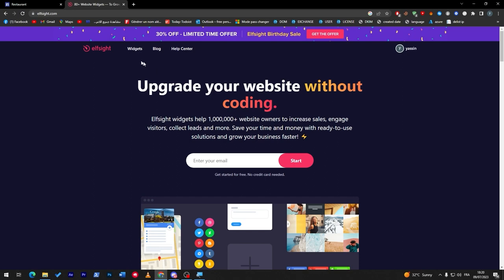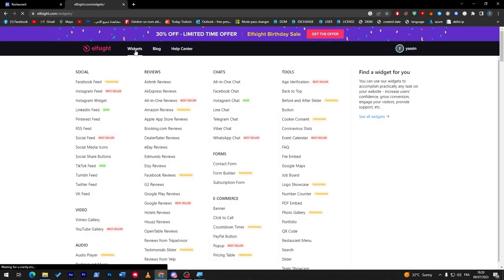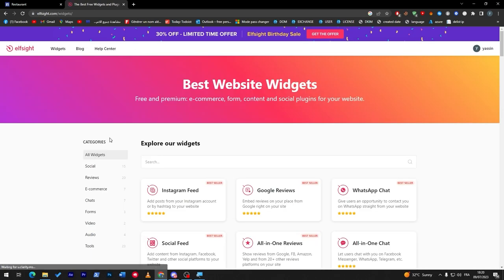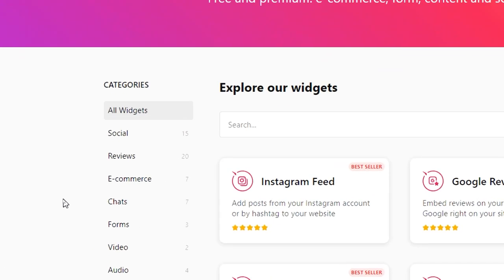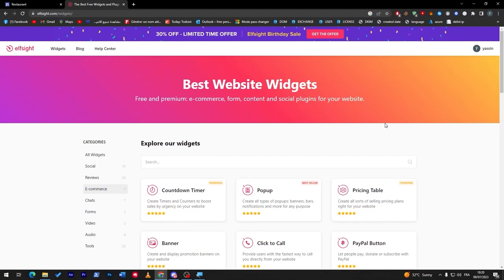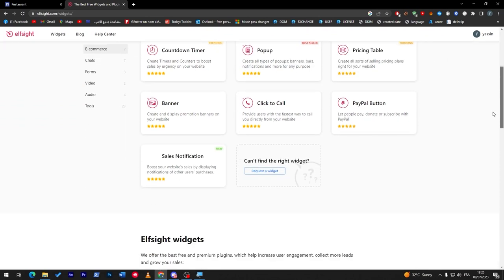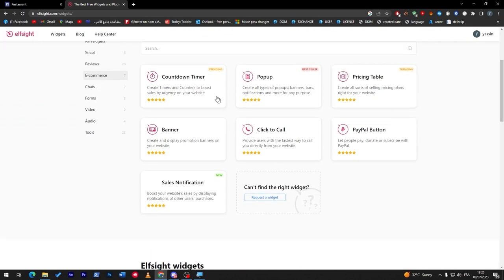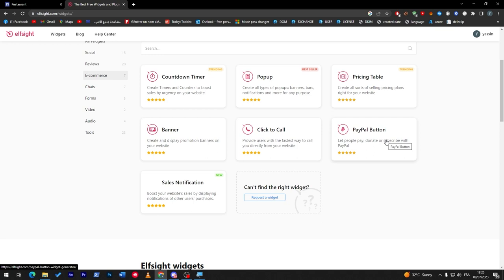Elfsight is a platform that allows us to add multiple widgets without coding. So here if I click on widgets and I went to e-commerce through here, you will find so many things: countdown timer, pop-up, pricing table, banner, click to call, and buy PayPal button.